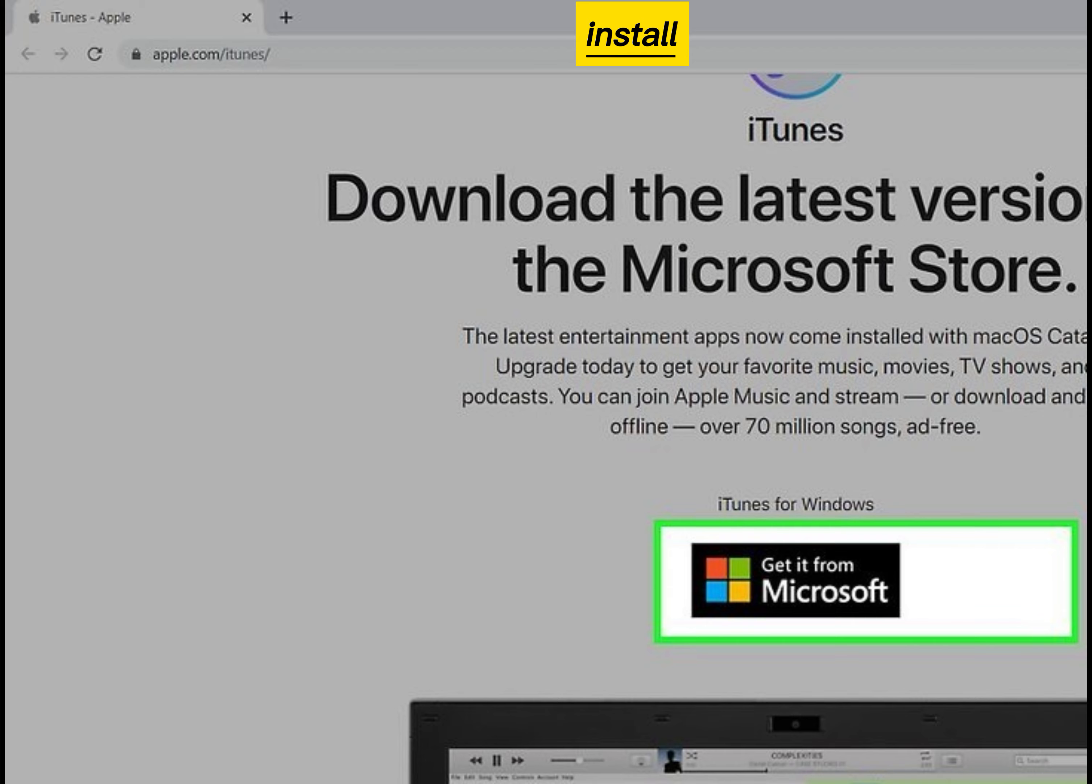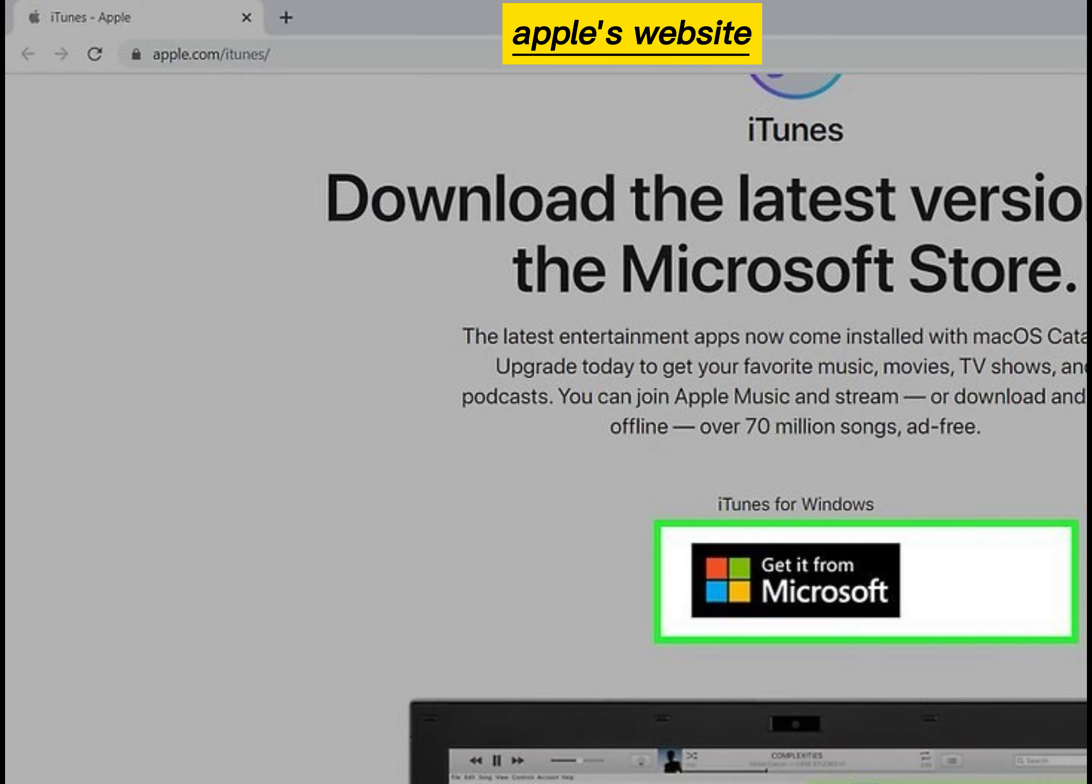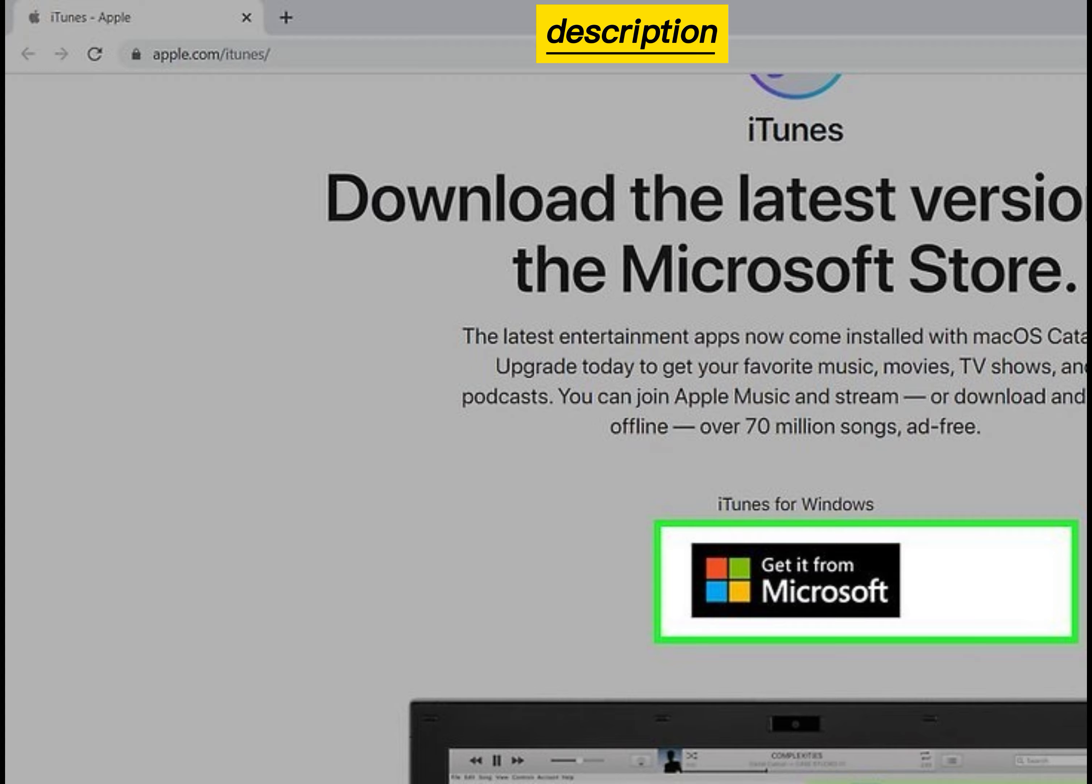Install the version of iTunes from Apple's website. Site link in video description.